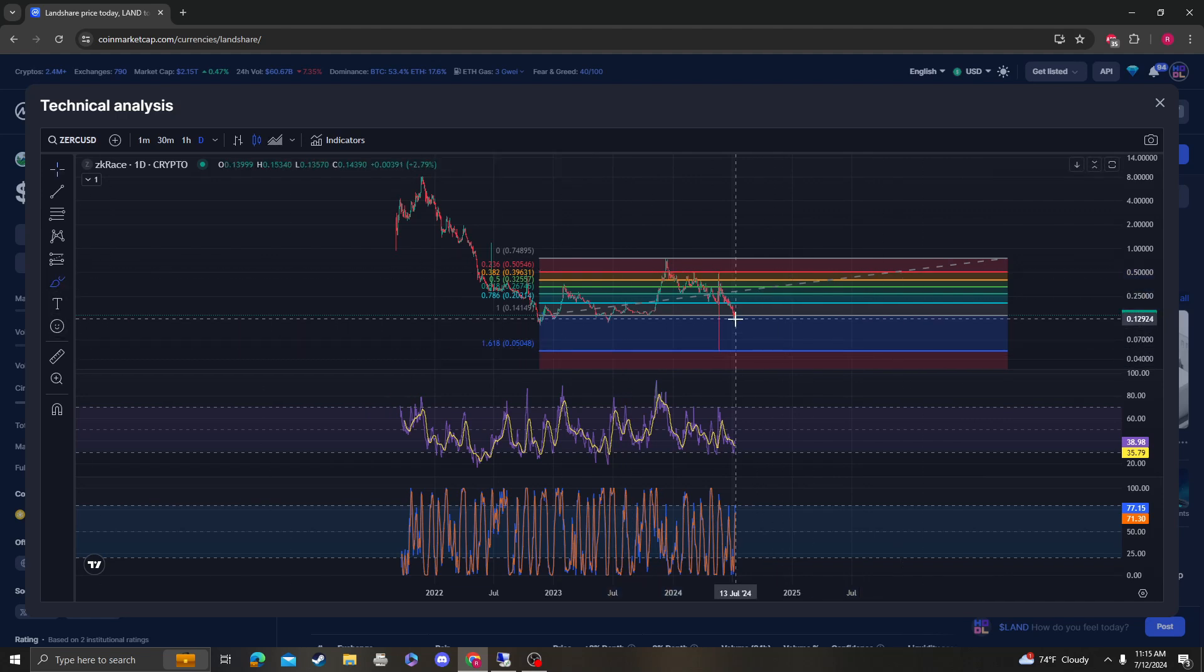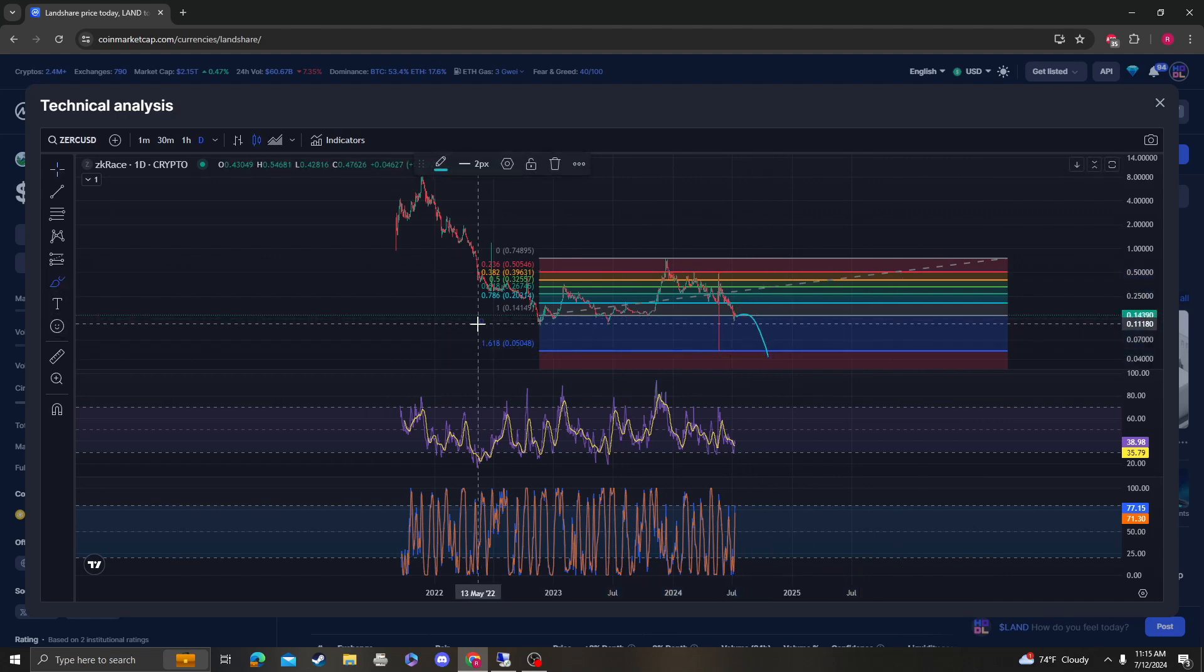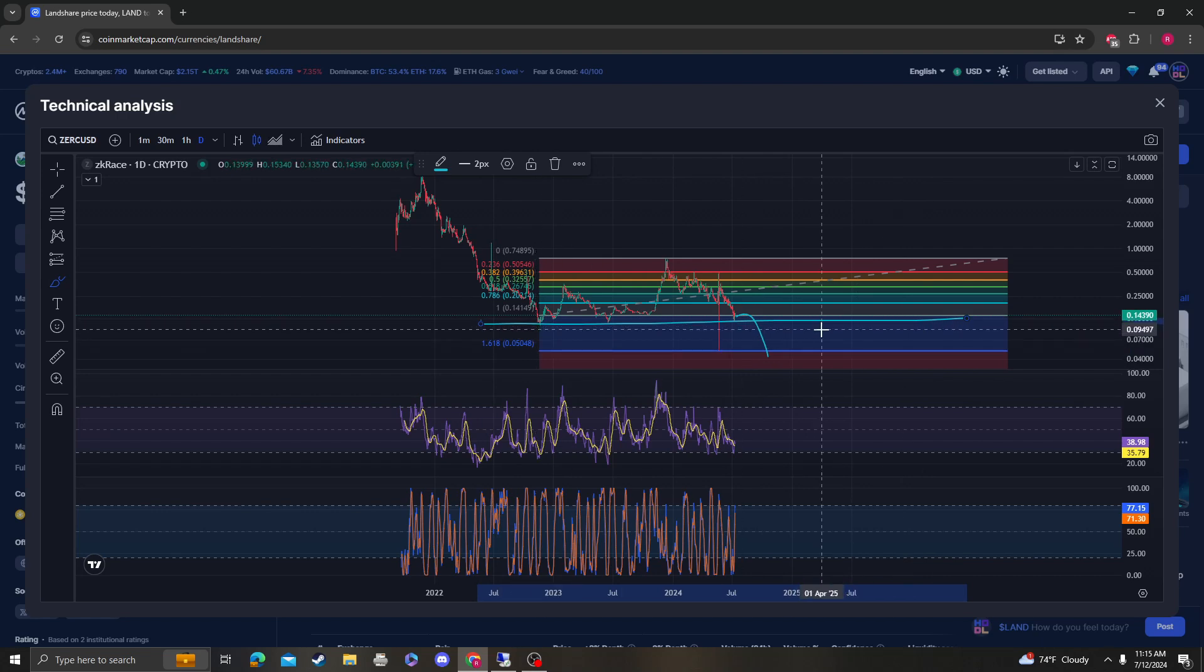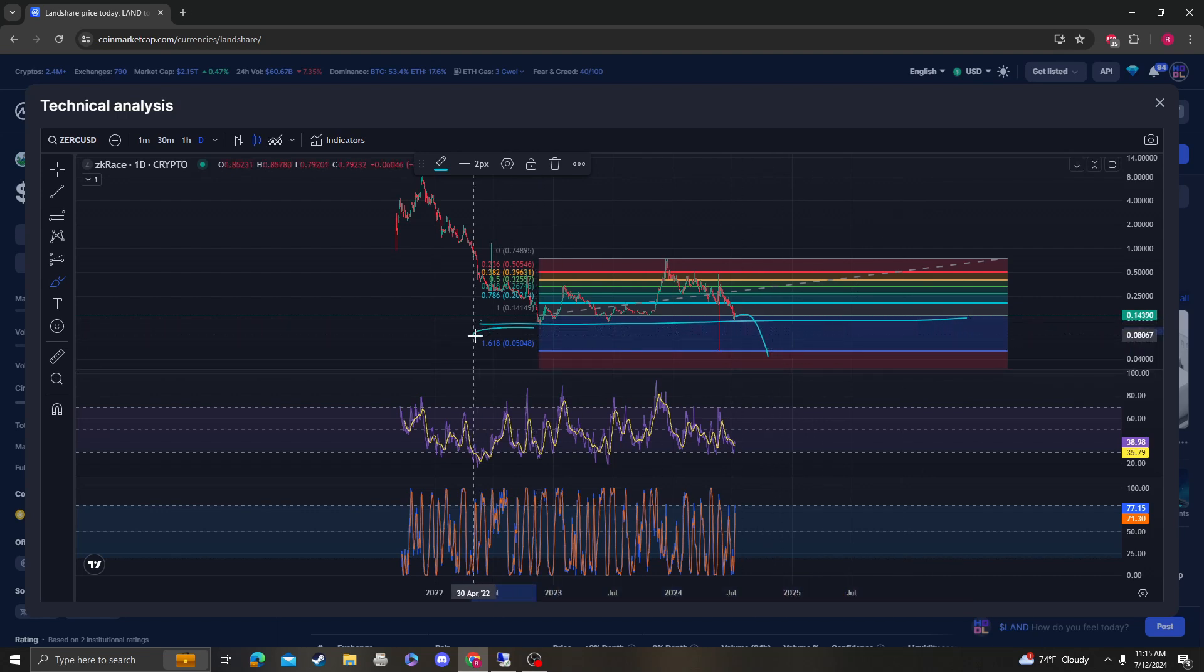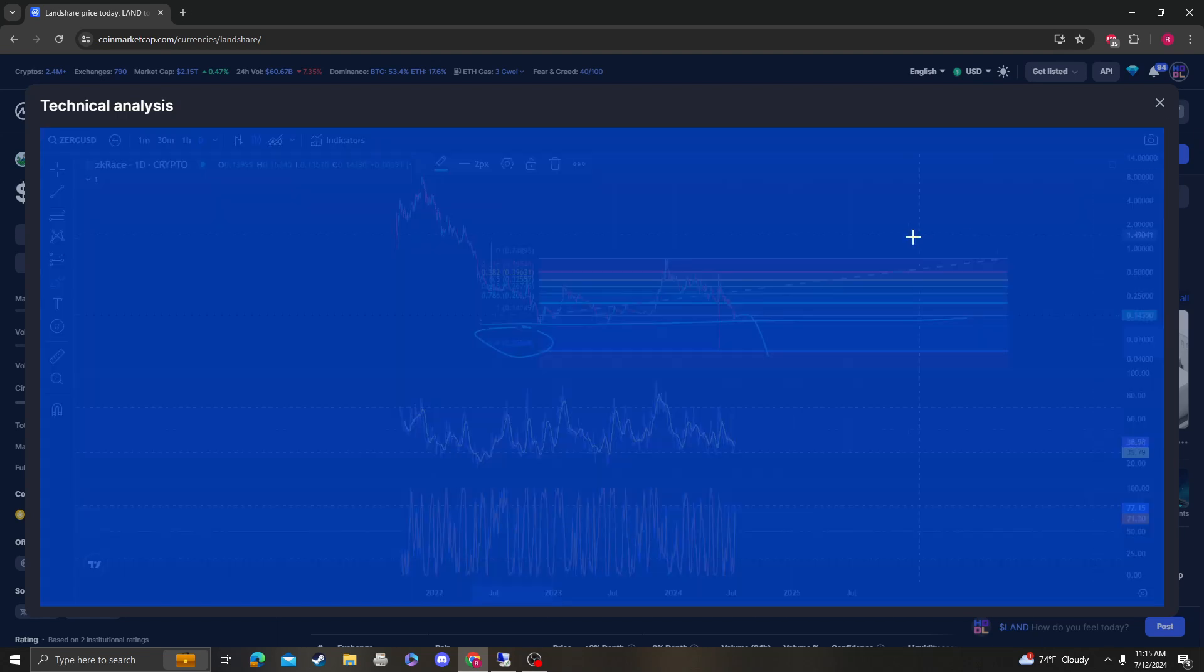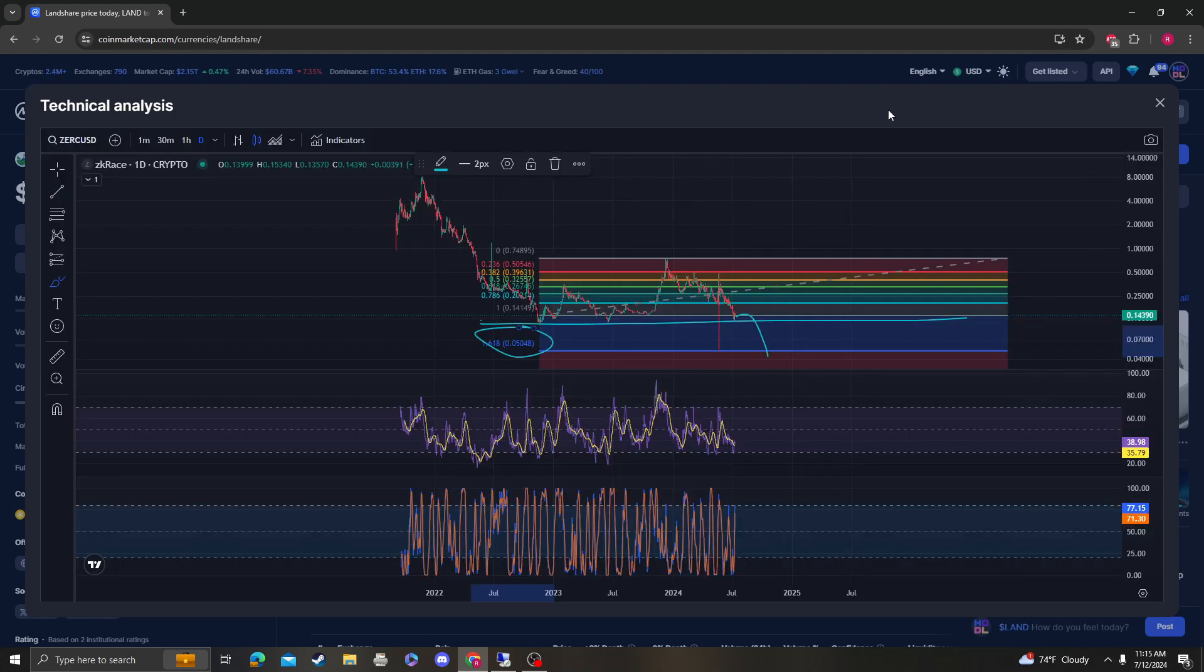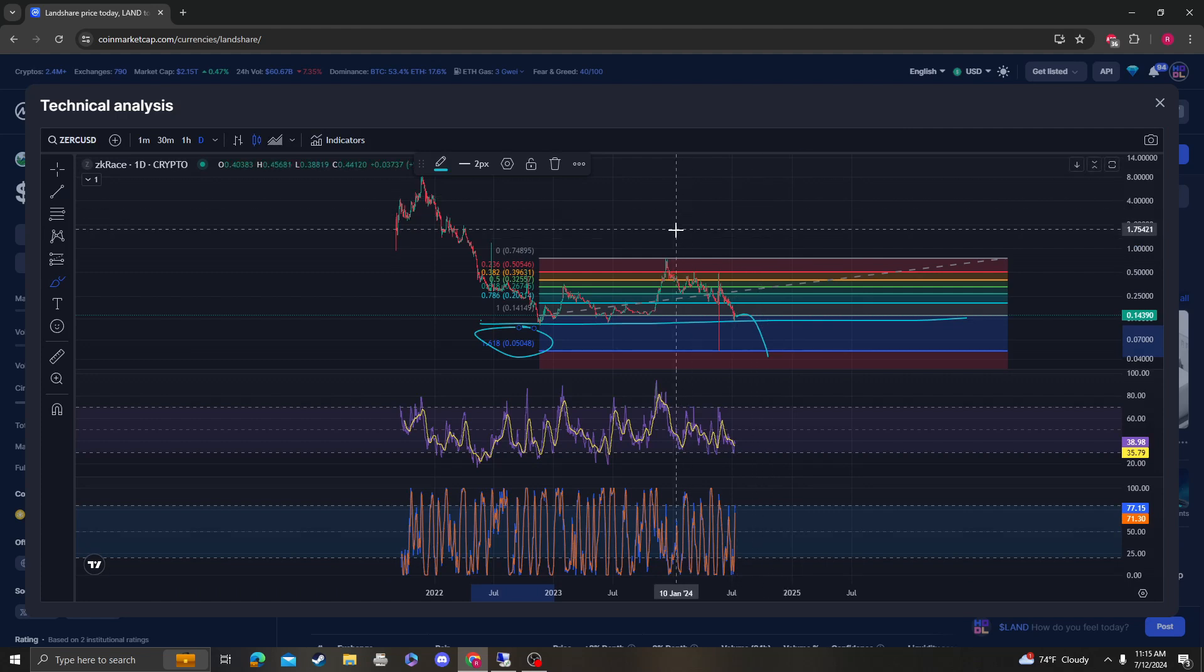So if this doesn't hold, if this bottom doesn't hold, we're looking at around 5 cents. I hope that made sense. Please like, subscribe, comment. Thank you so much for your support. I'll catch you guys in the next video.